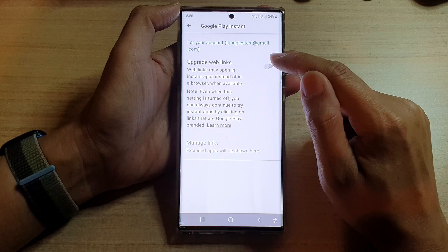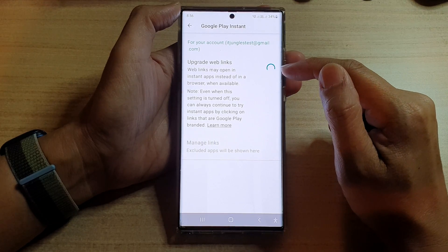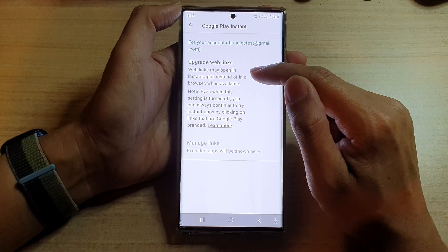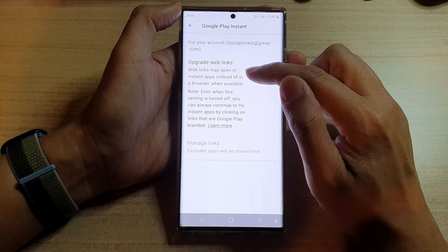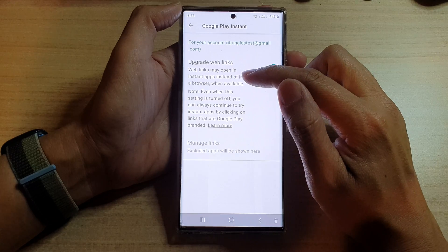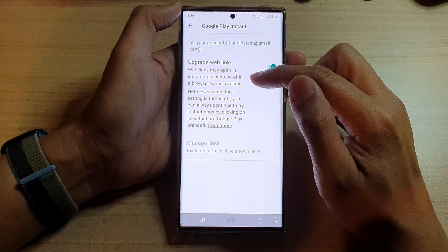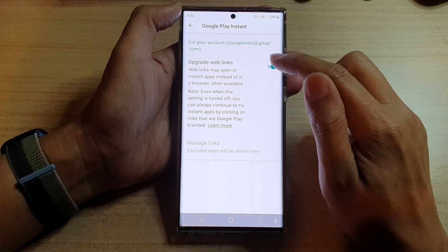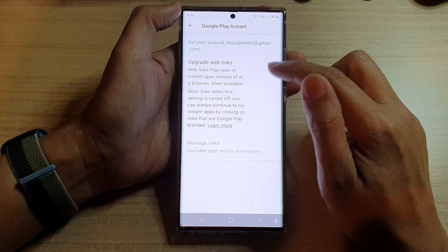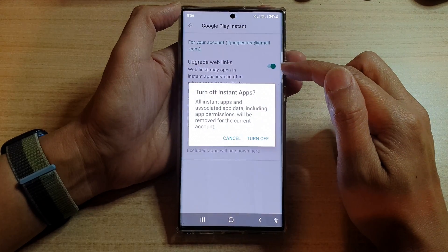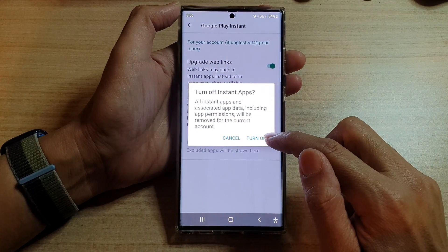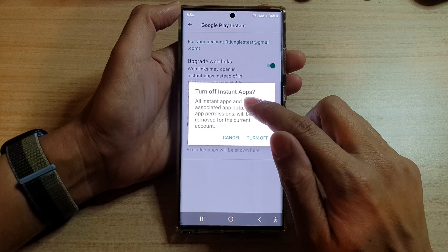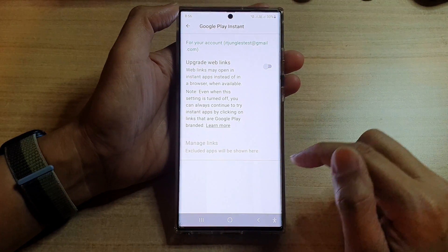Tap on Upgrade Web Links, then tap the toggle button to turn it on. Web links may now open in instant apps instead of in a browser when available. If you want to turn off instant apps, just tap on that and then tap the Turn Off button to turn off instant apps.